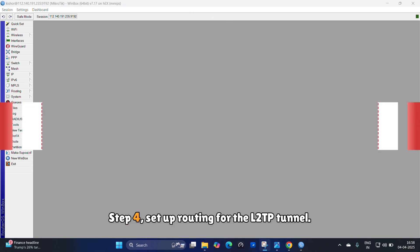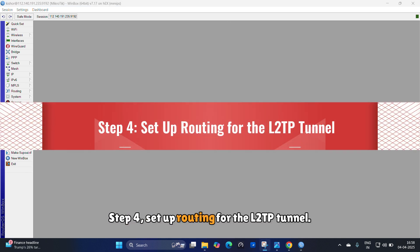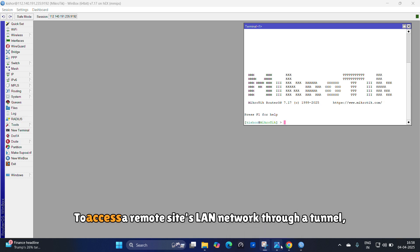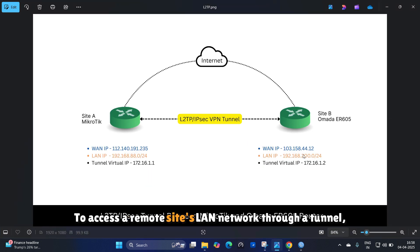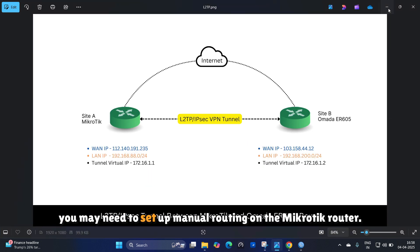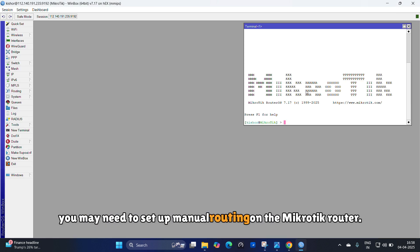Step 4: Set up routing for the L2TP tunnel. To access a remote site's LAN network through a tunnel, you may need to set up manual routing on the MikroTik router.